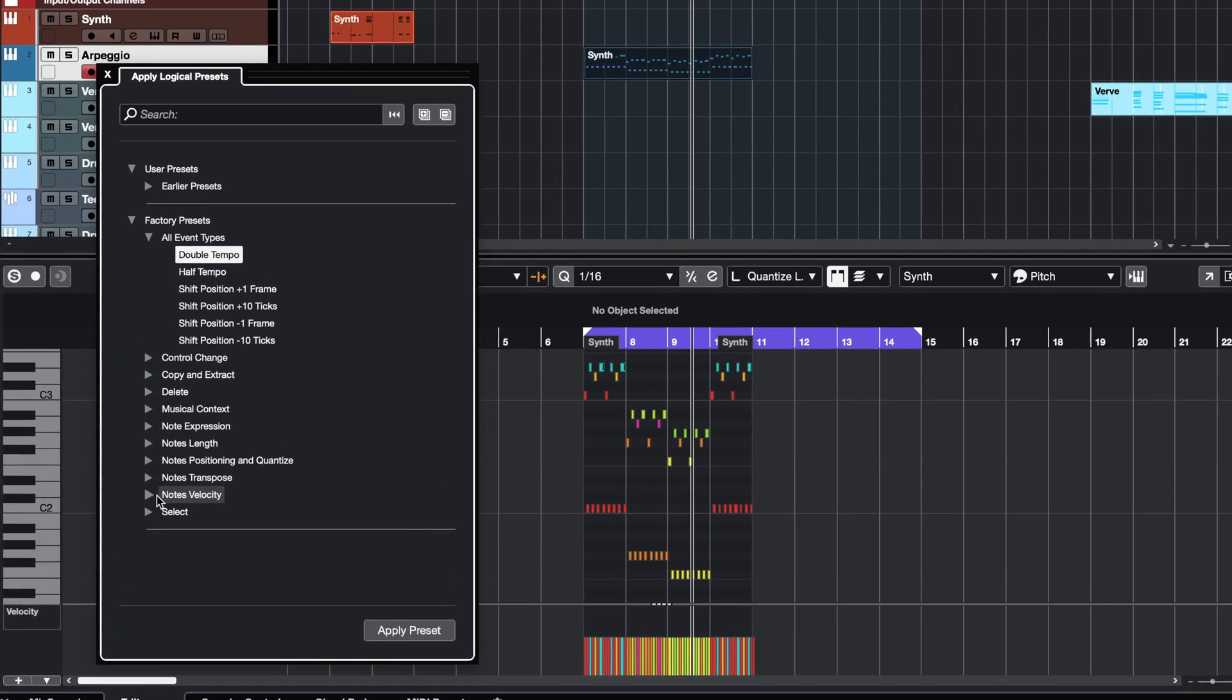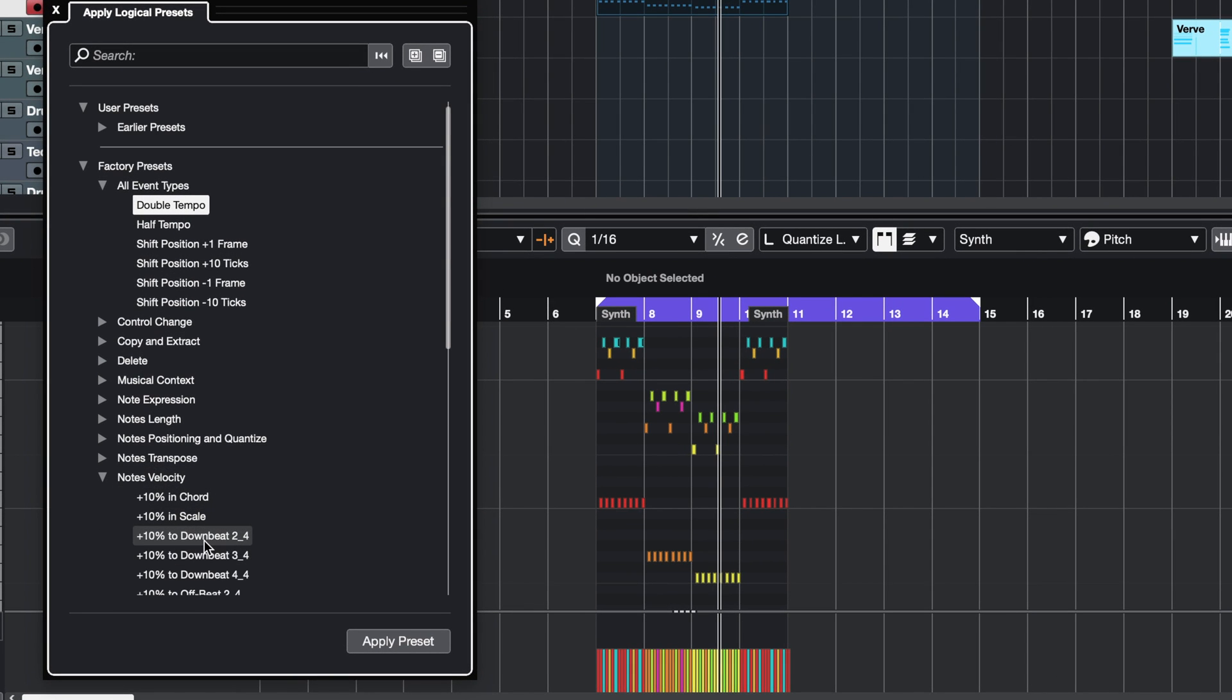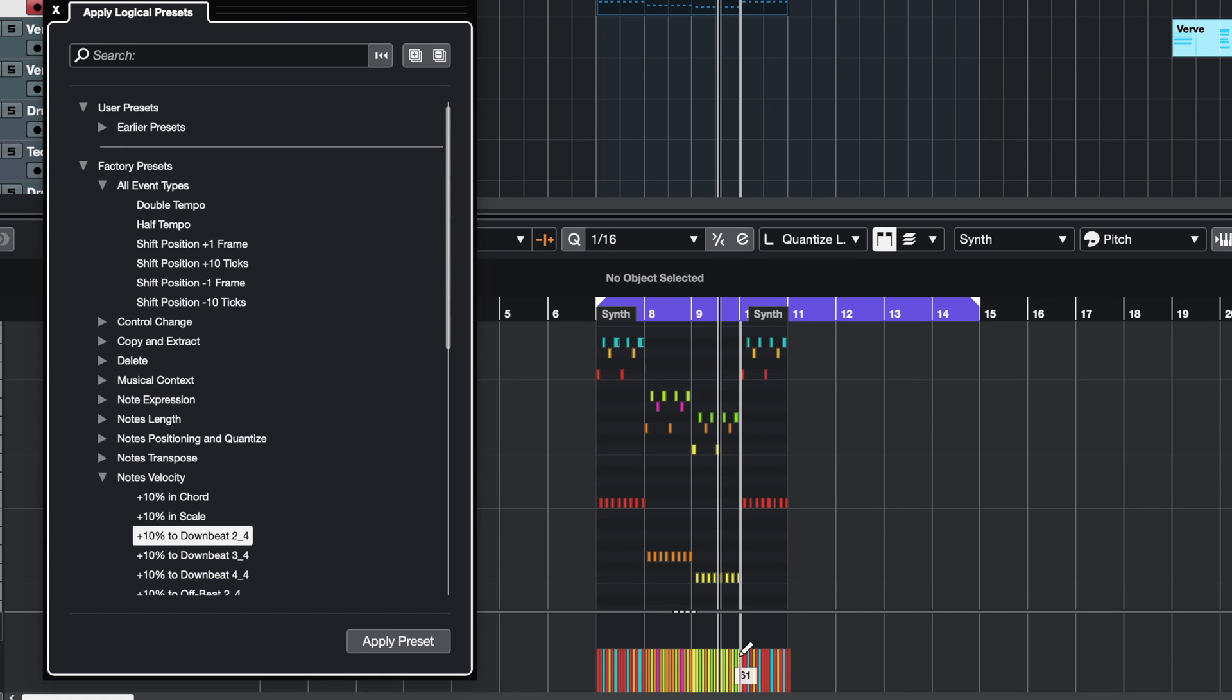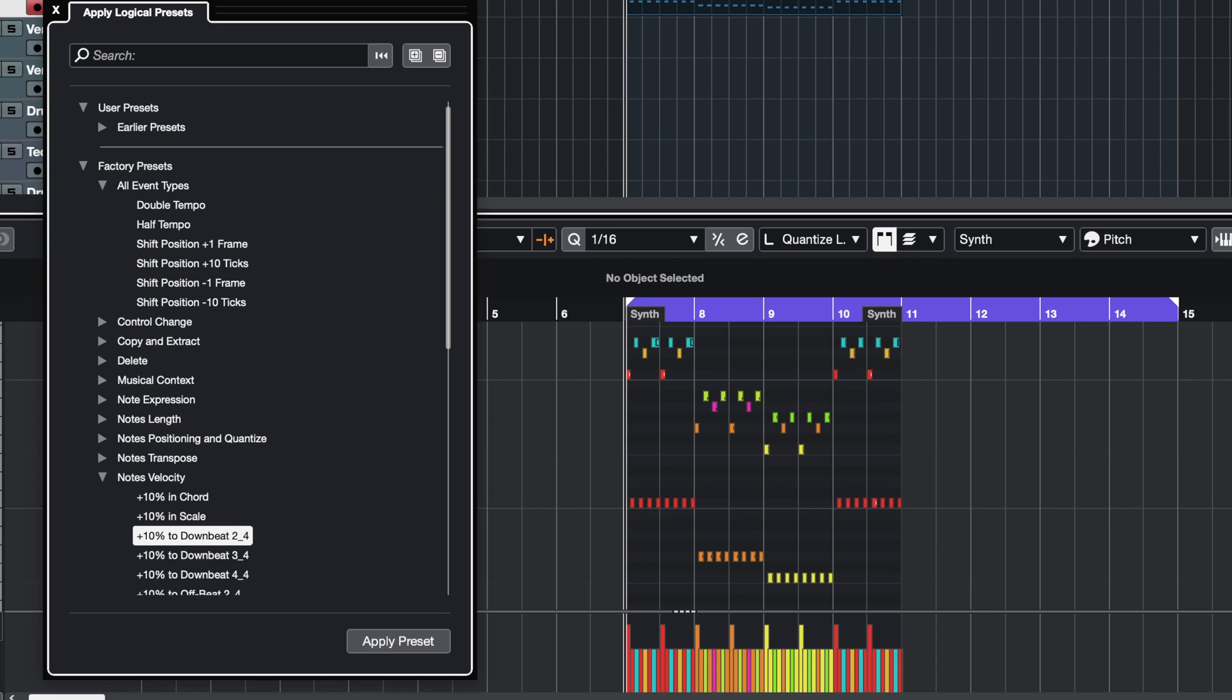Now let's say I want to make this part a little bit more dynamic. Maybe I want to add some accents on the downbeat. I can go to the Notes Velocity category and say I want to have 10% of volume to downbeat. Check out what happens in my velocities here. Now I have an accent in the downbeats. Let's apply this a few more times, and I can make this accent even more pronounced.